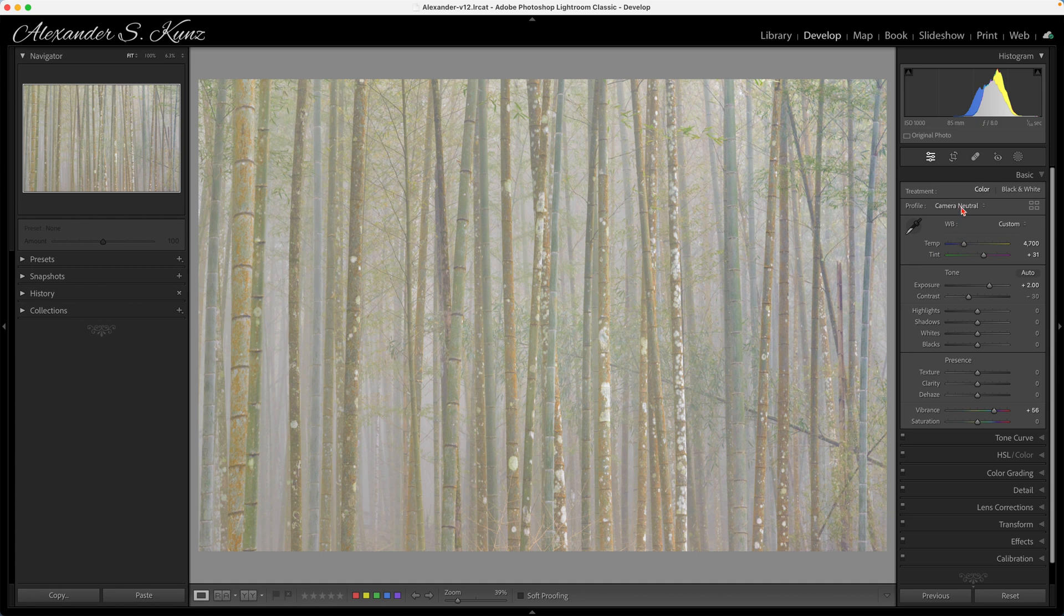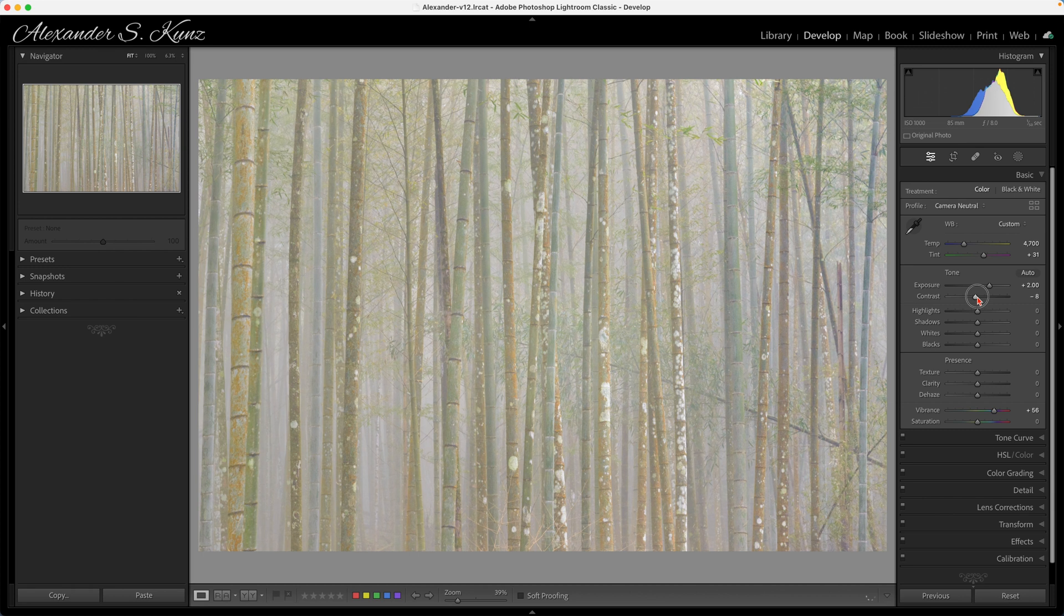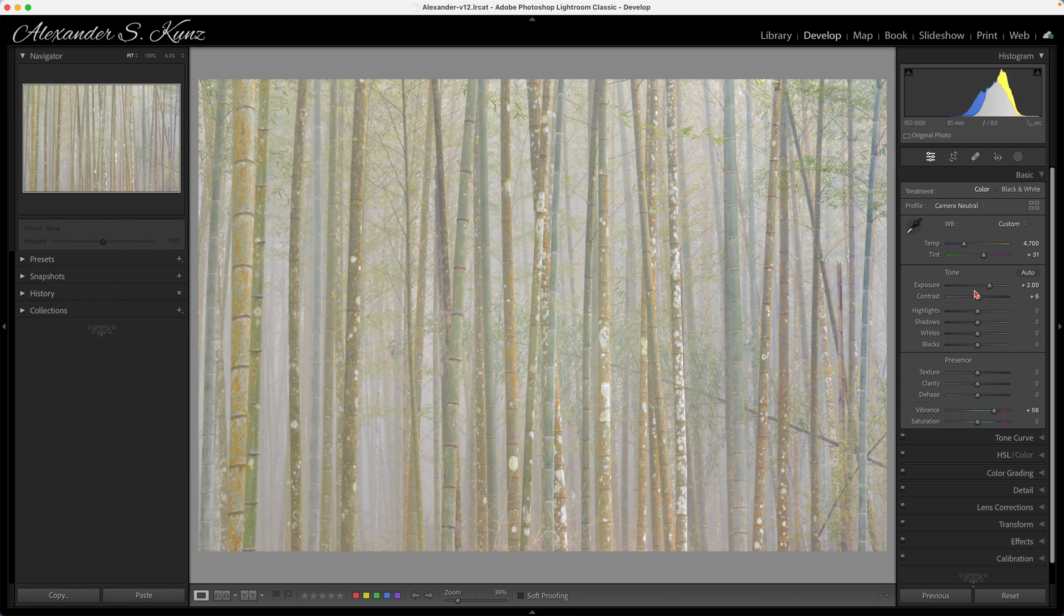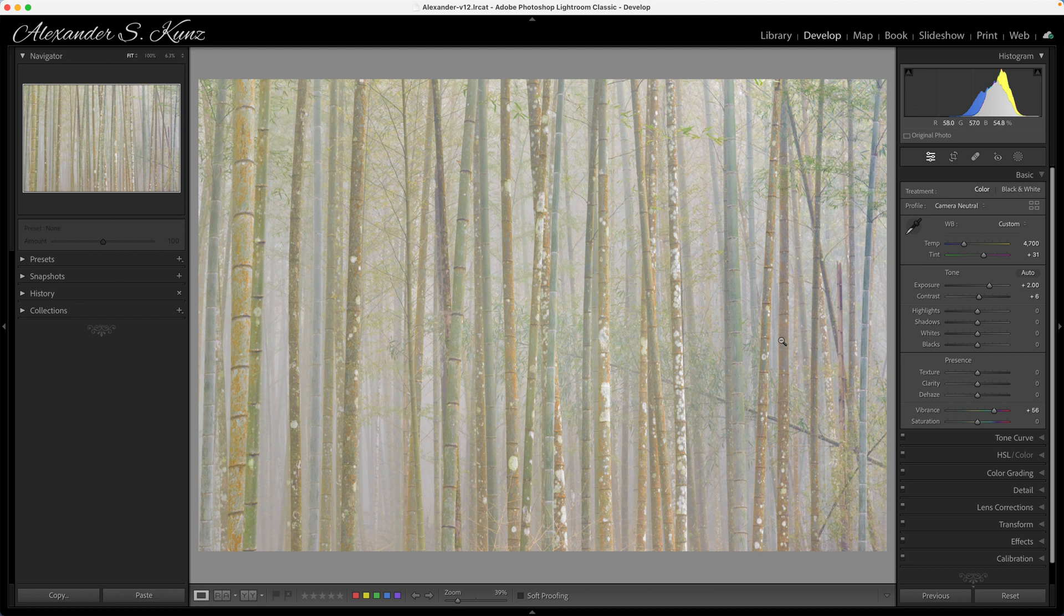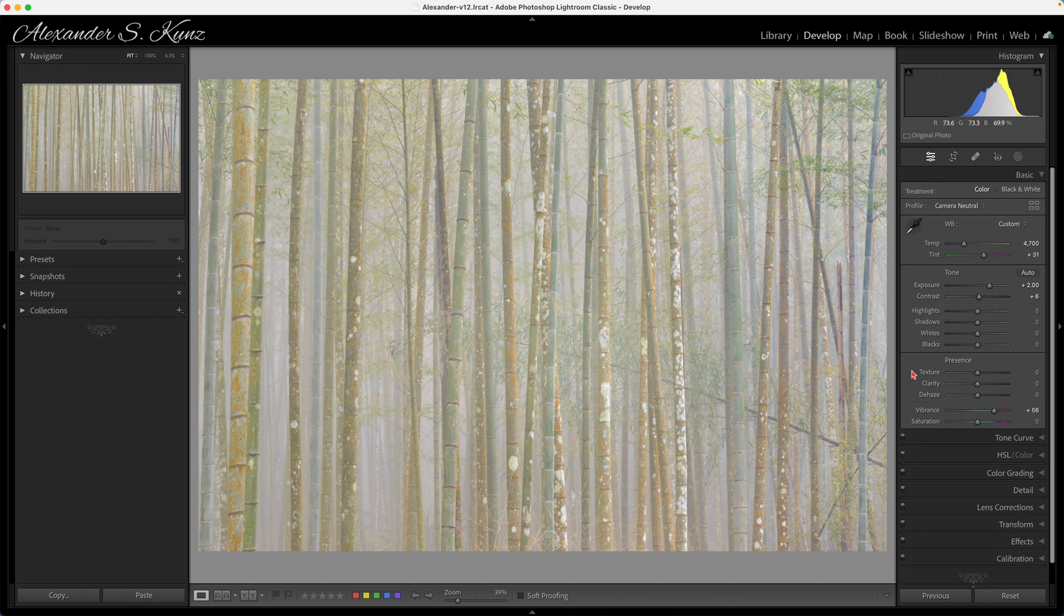Last not least I can look at my histogram here. Maybe I want to add a little bit of punch with contrast. You see that my starting point is actually a slightly negative contrast. I made that choice deliberately so I can work on the tones with a flatter starting point. That pretty much concludes the relatively simple edit here in this frame.